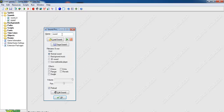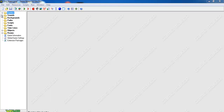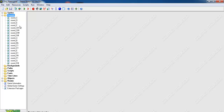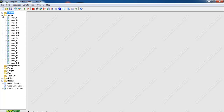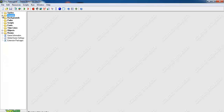I'll speed it up because I have 17 or 18 of those to go through. Here are all the sounds that I've imported, and we also have the sprites. The next thing would be to start to work on the objects.